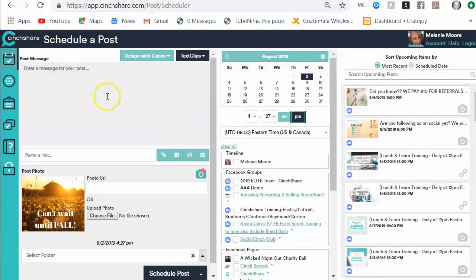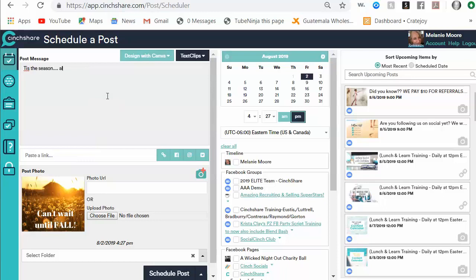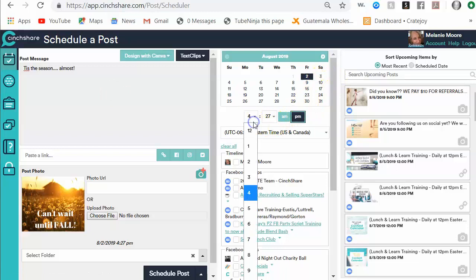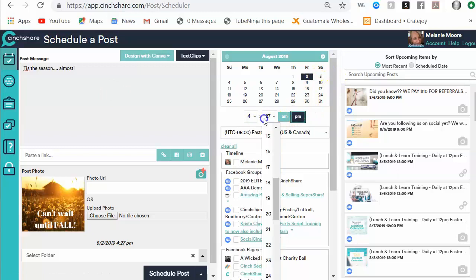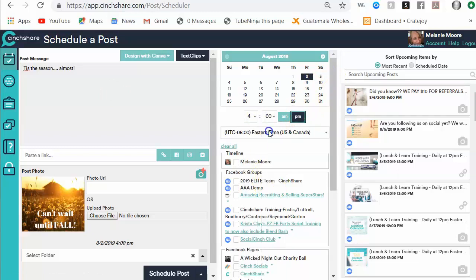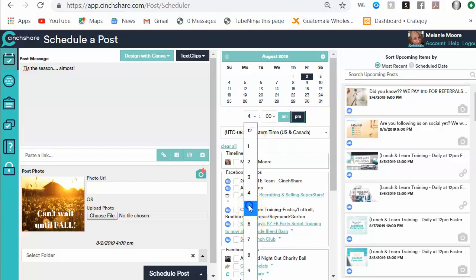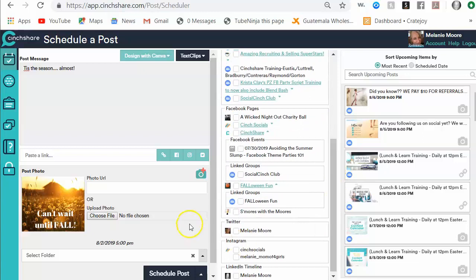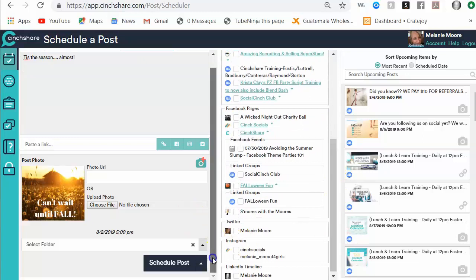And then I can write a message up here where I can say something like 'tis the season almost because fall is my favorite.' I'll choose a date and time that I want it to post. Let's say at 5 o'clock today. I'm going to send it to my fake demo group just so I can show you guys this.